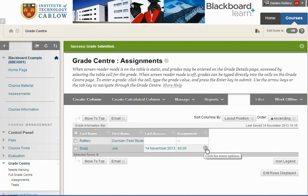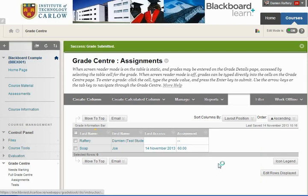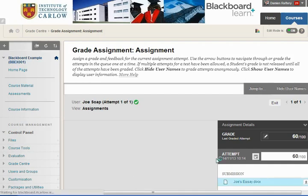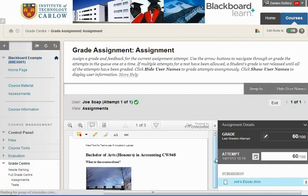We can then drop down if we want to go back to view the attempt again. With the mark available, we can modify it, and Blackboard will keep a record of any changes through its grade history.